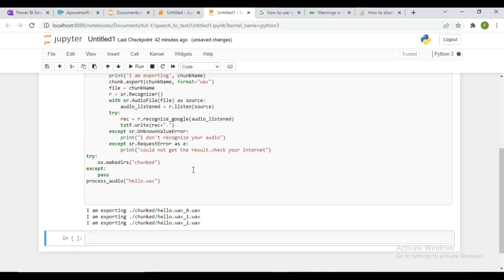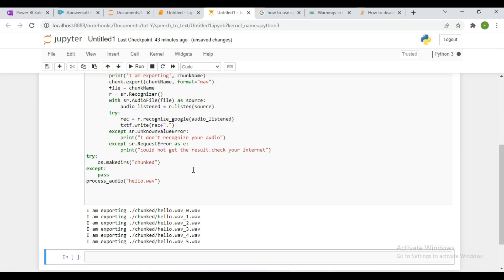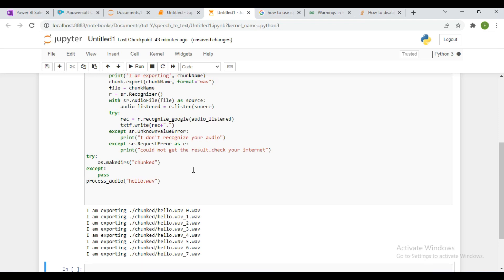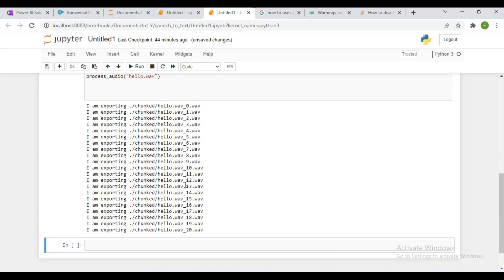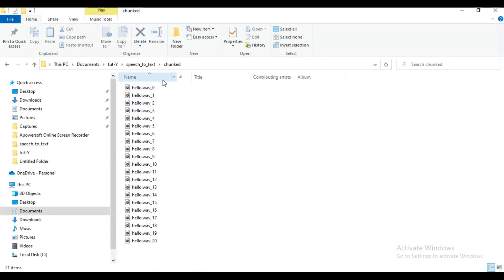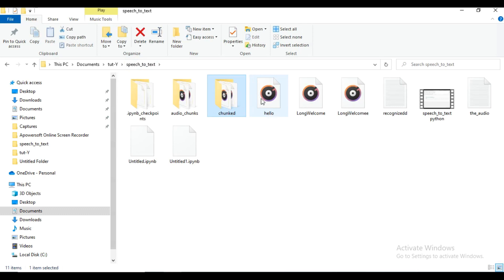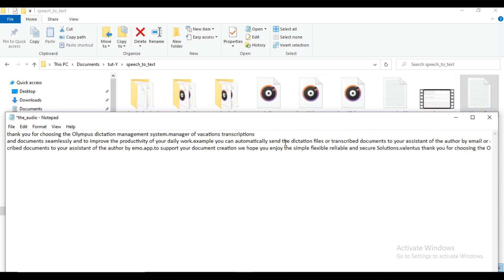Now it's exporting. These are the chunks that have been exported from the elo.wav file. Under the folder you can see these are the chunk files — the little chunked pieces. This is my text file output, and this is the original audio. Let me open it so you can see my long audio has been broken down.